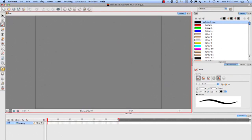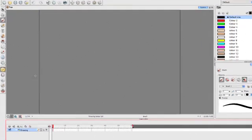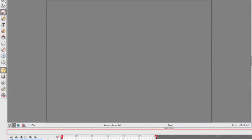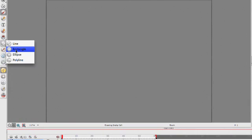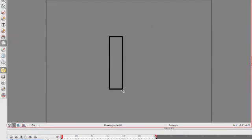Okay, the next thing I'm going to do is go ahead and make sure my first frame is selected, and I'm going to select the rectangle tool, alright?